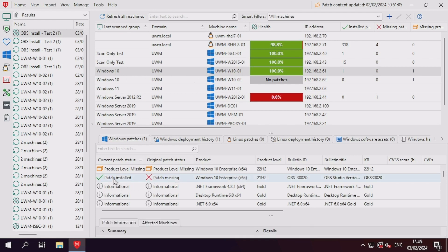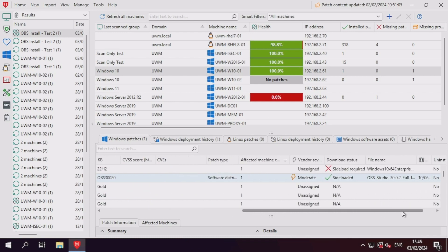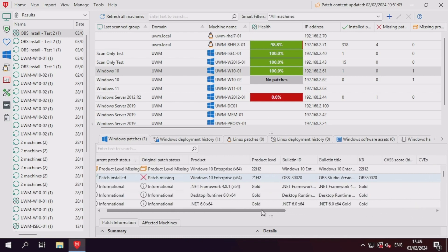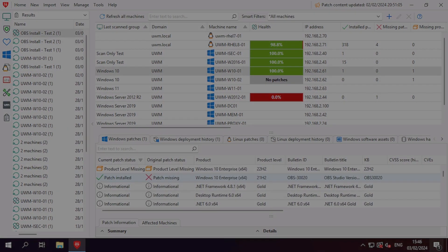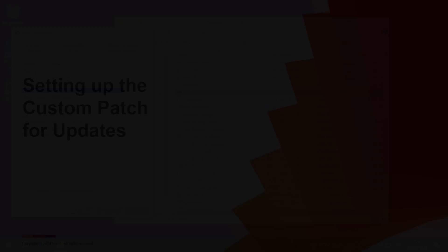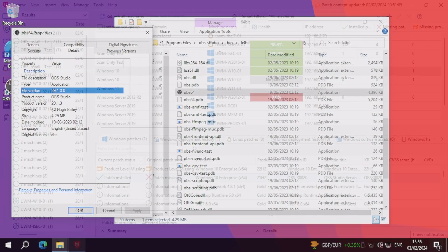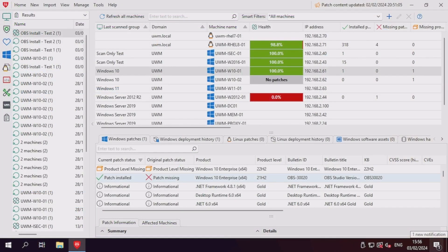Now that we've successfully created an application that can be installed from scratch, we'll want to move on to creating a custom patch that can update an application from one version to another. In this demo, I've created another machine that has an older version of OBS Studio installed, and we want to update this to the same version as our other machine.